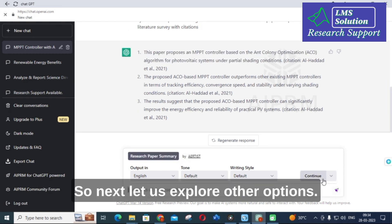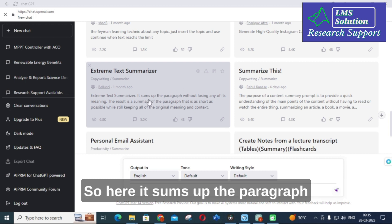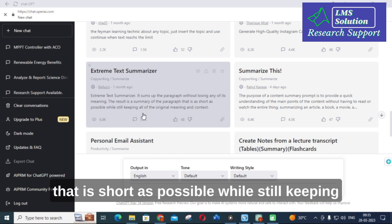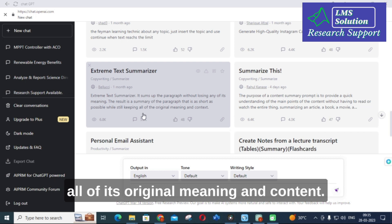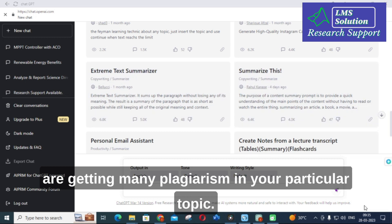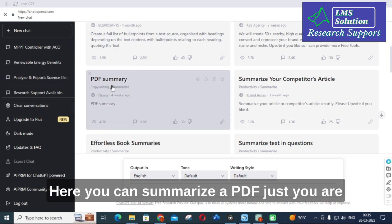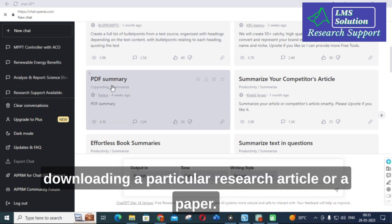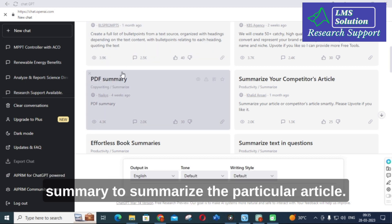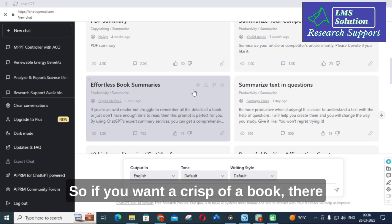Next, let us explore other options. Here you can see Extreme Text Summarizer — it sums up a paragraph without losing any of its meaning, producing a summary that is as short as possible while keeping all original meaning and content. You can use this summarizer if you are getting a lot of plagiarism in your particular topic. You can also summarize a PDF — just download a particular research article and use the PDF Summary option to summarize it.